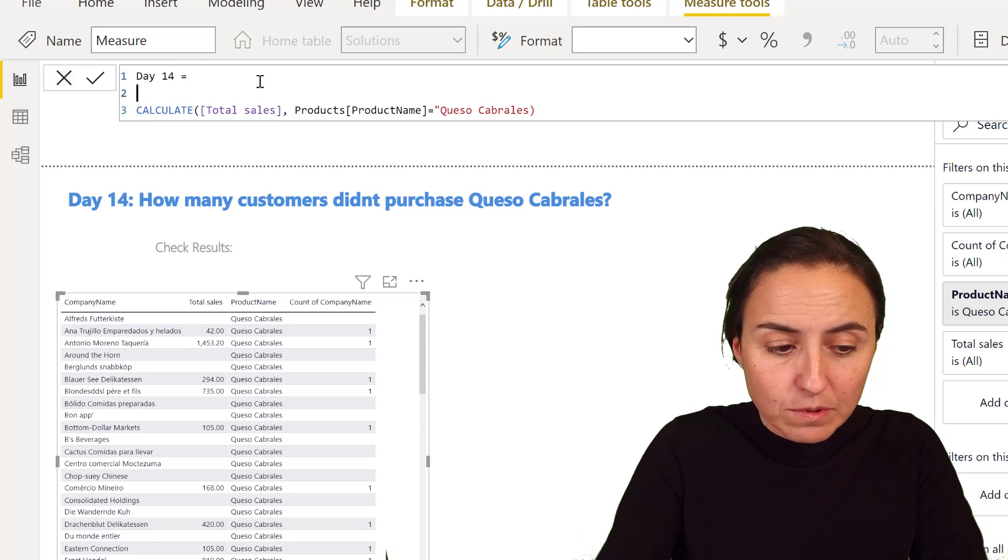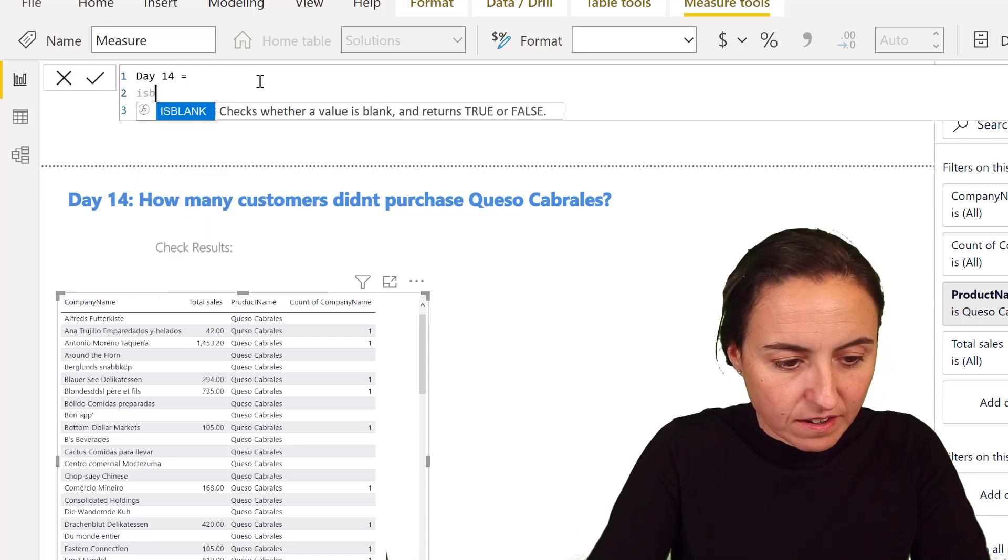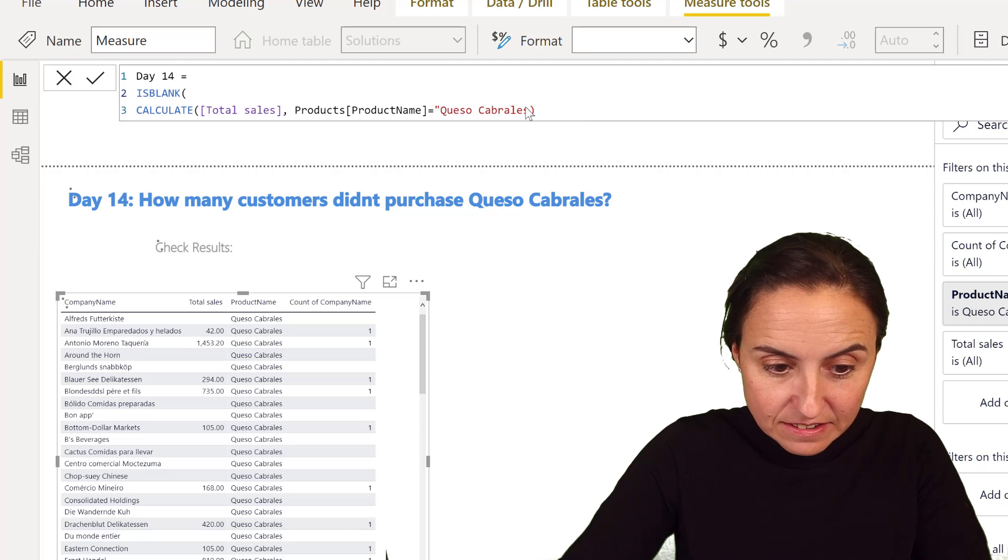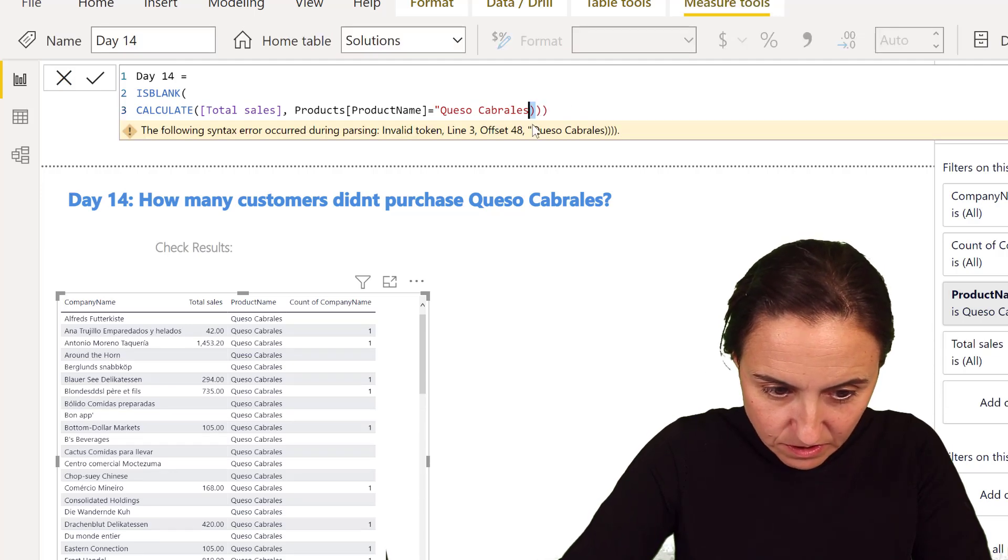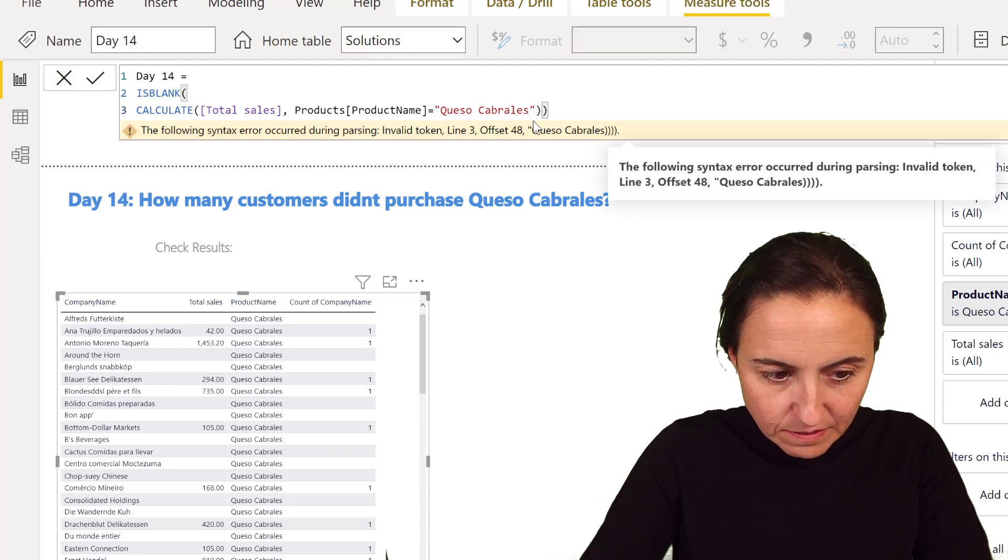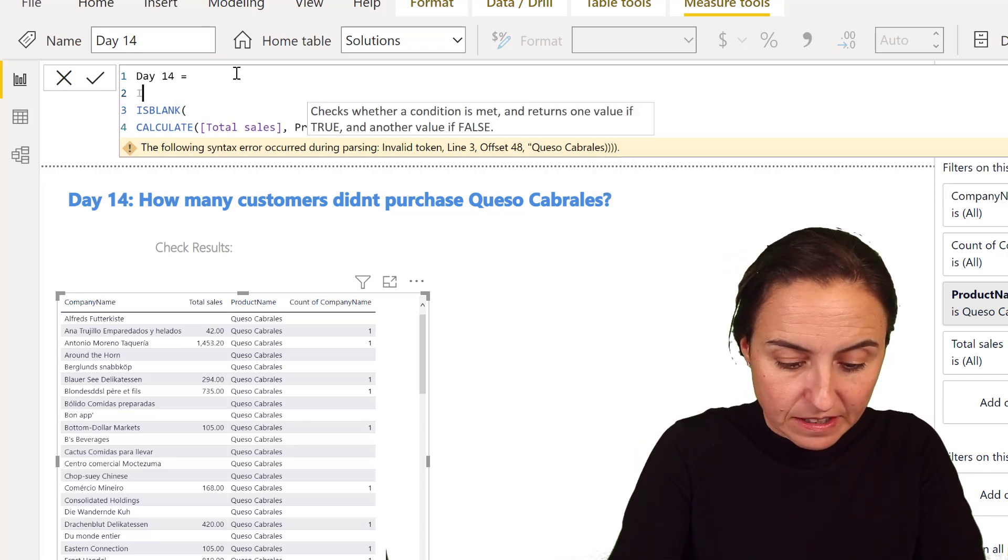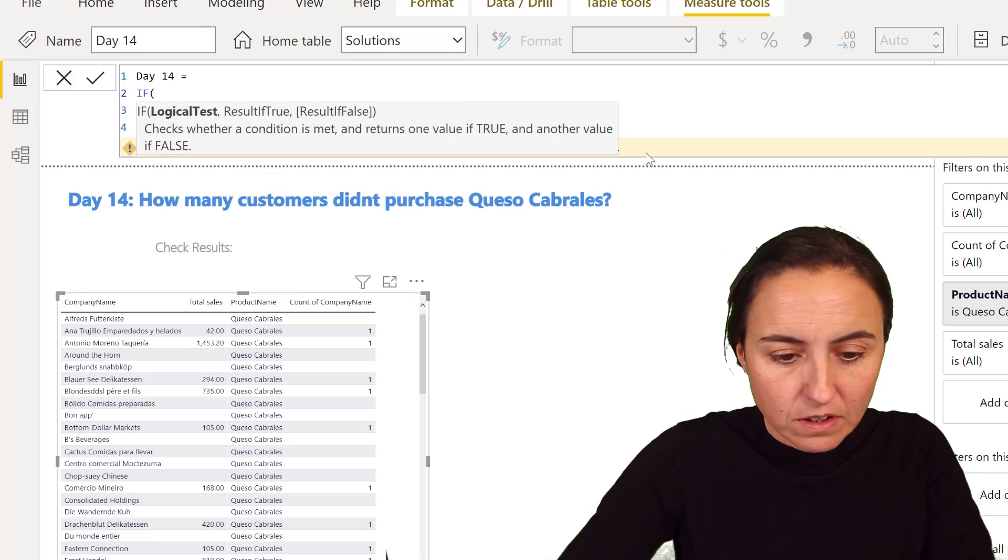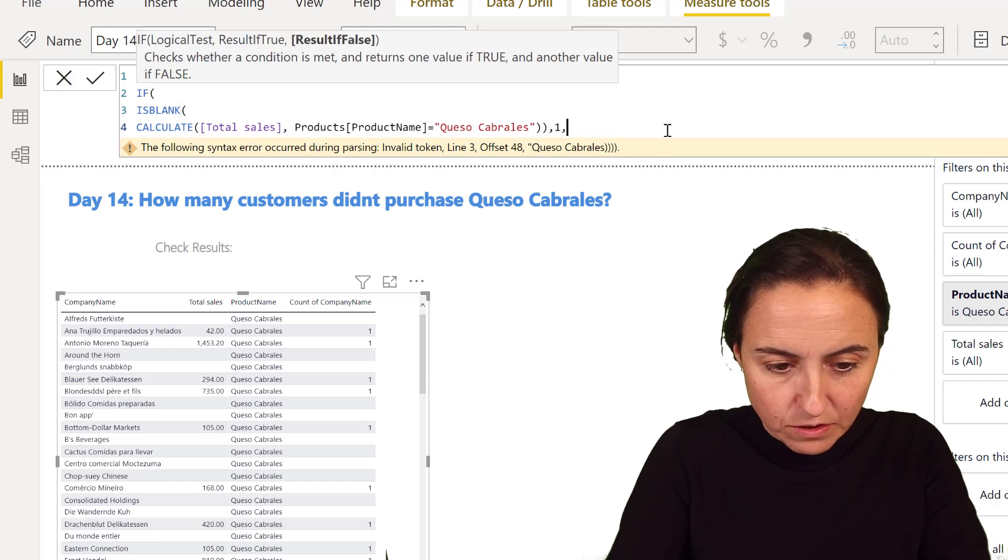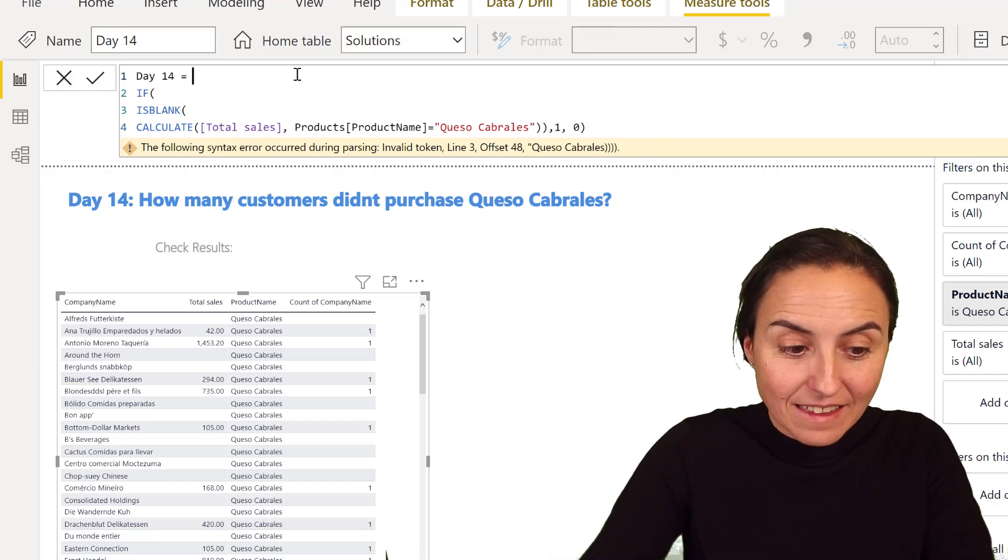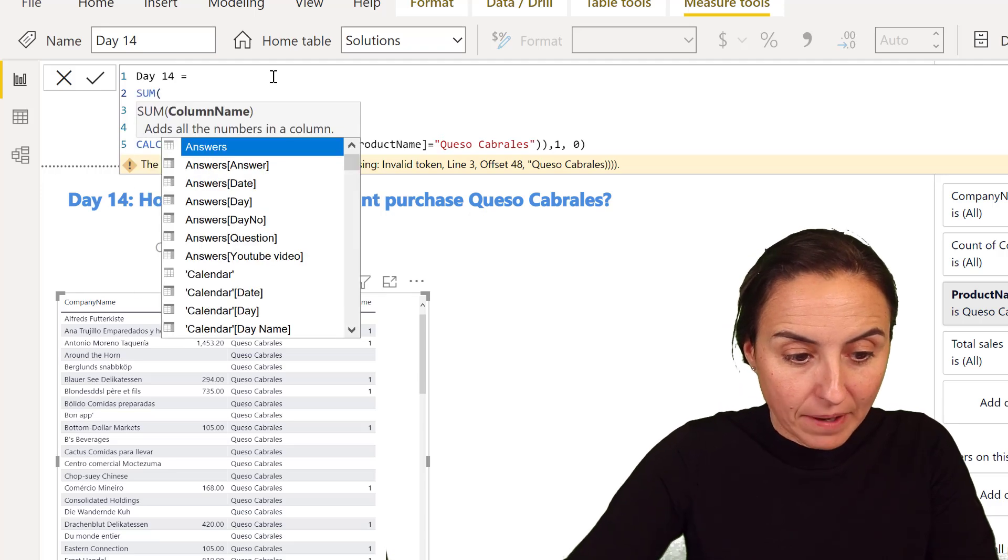But I want to count it where if it's blank, like you saw on the table below, put a one, otherwise put a zero. And then go and sum.